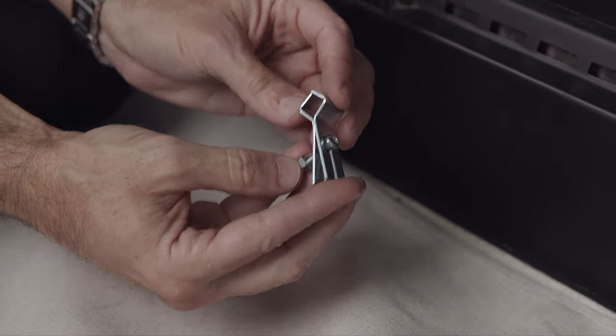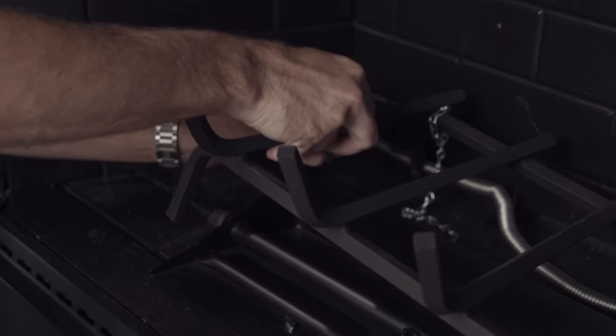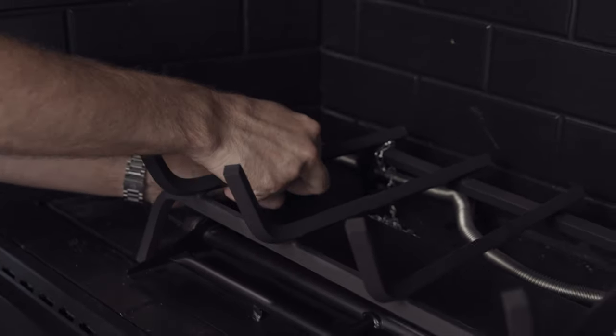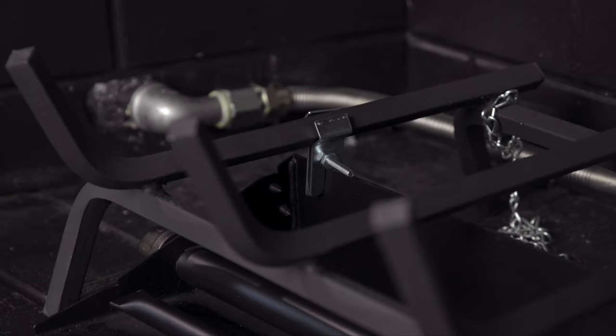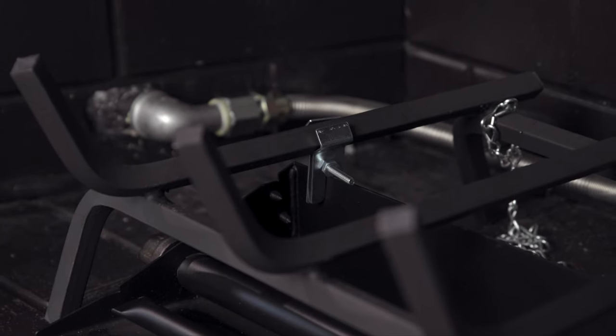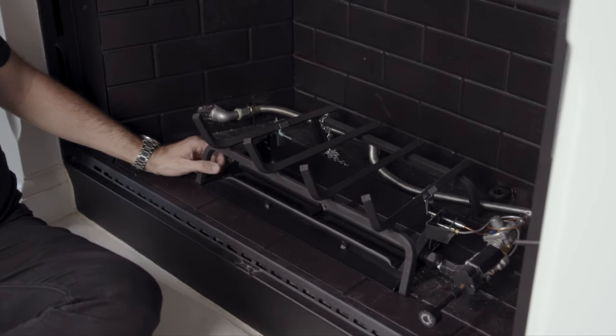Some kits include stabilizer clips that clamp around the grate and slide in over the burner to help secure it in place. Re-center the grate and burner.